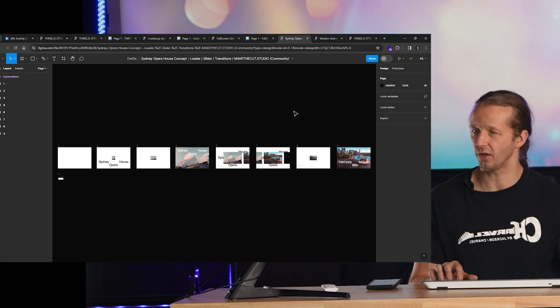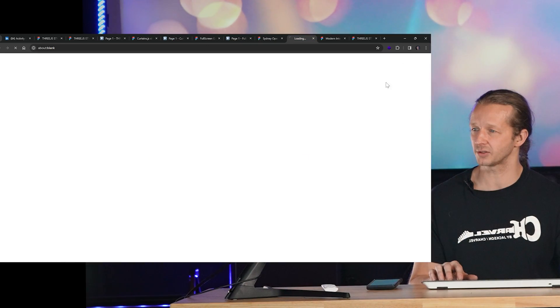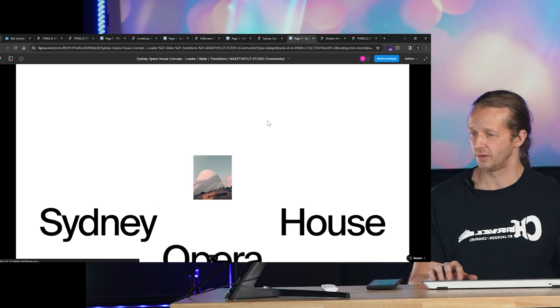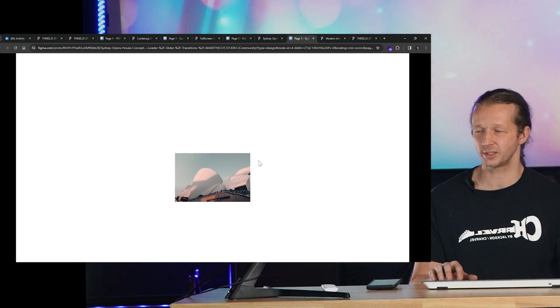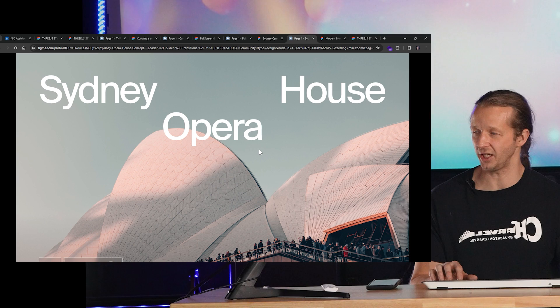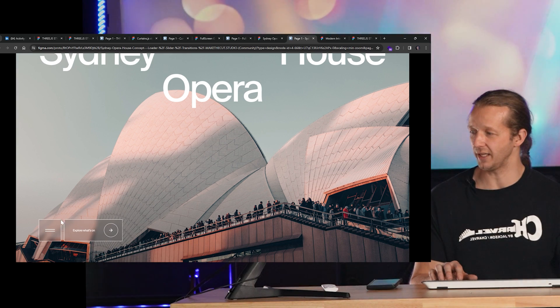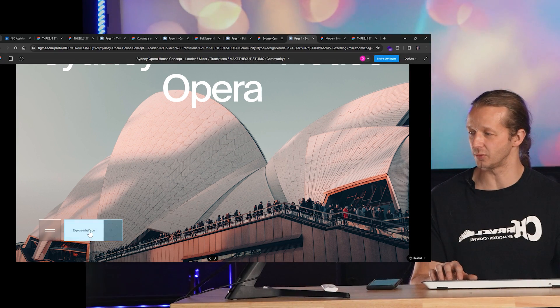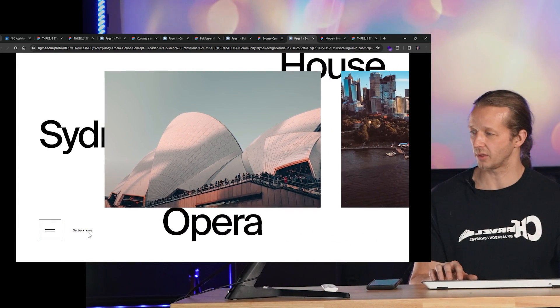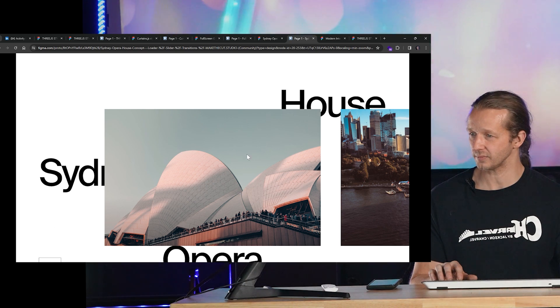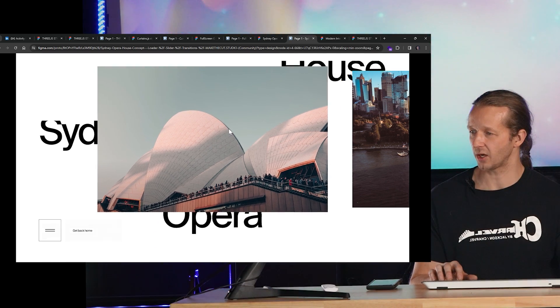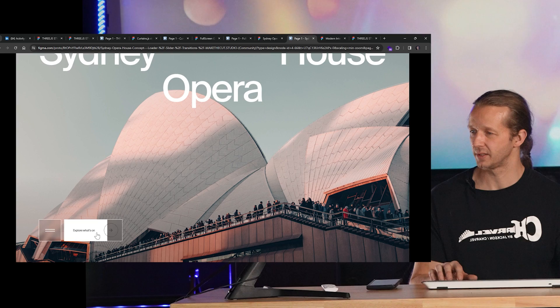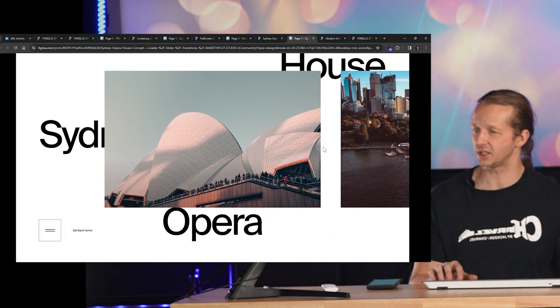Here's another one, Sydney Opera House. We're going to hit play. A lot of really cool sequence-based elaborate animations. I mean, that right there in and of itself was really impressive. Click explore. Click go back home.